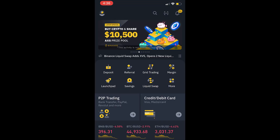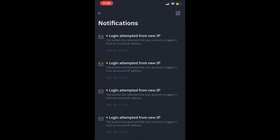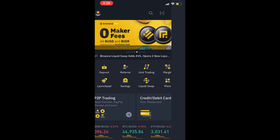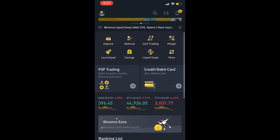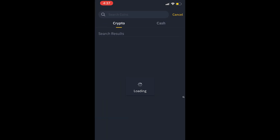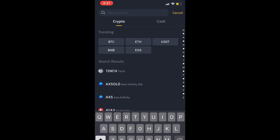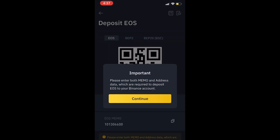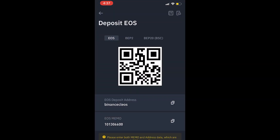Over here you've got all your notifications. If we swipe up you've got your normal deposit option here — you can click on it and either do crypto or cash. You can select the cryptocurrency you want to deposit. It's very important to understand the network you're going to be using to send that cryptocurrency.